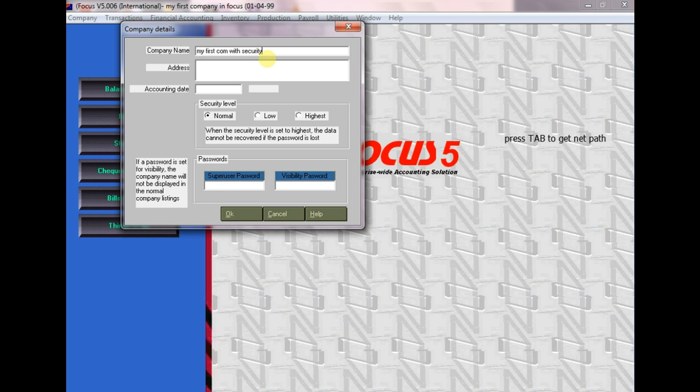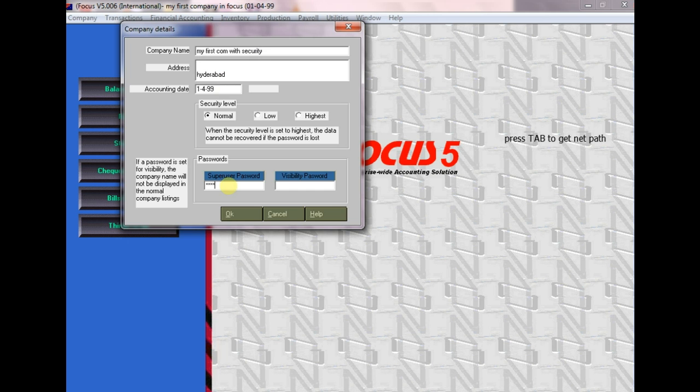Now here we will show you how to create and set a password in this second company. Enter the date as 1499. And here for the super user password, I'm entering four zeros.